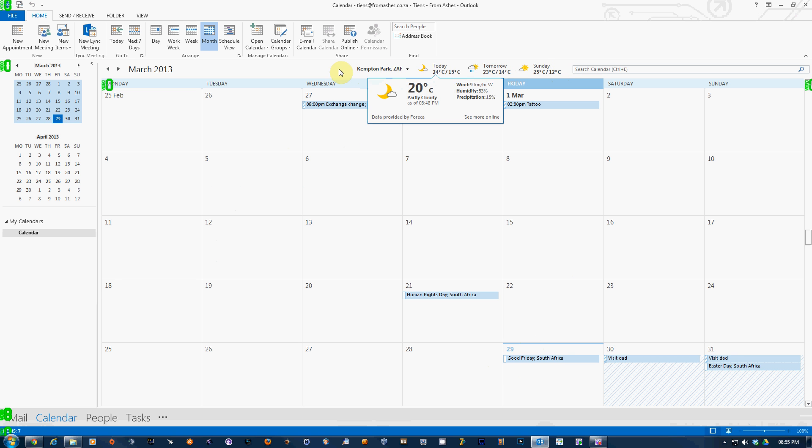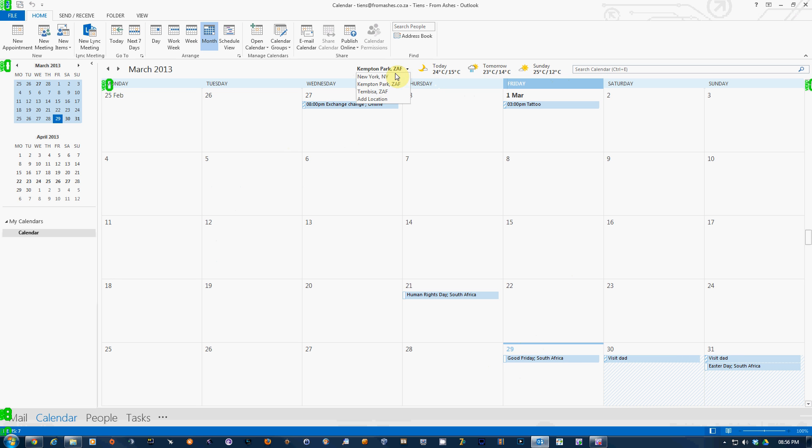forecast which is pretty cool in the calendar. So if you want to change your location, let's go to add location there. Let's choose Miami.